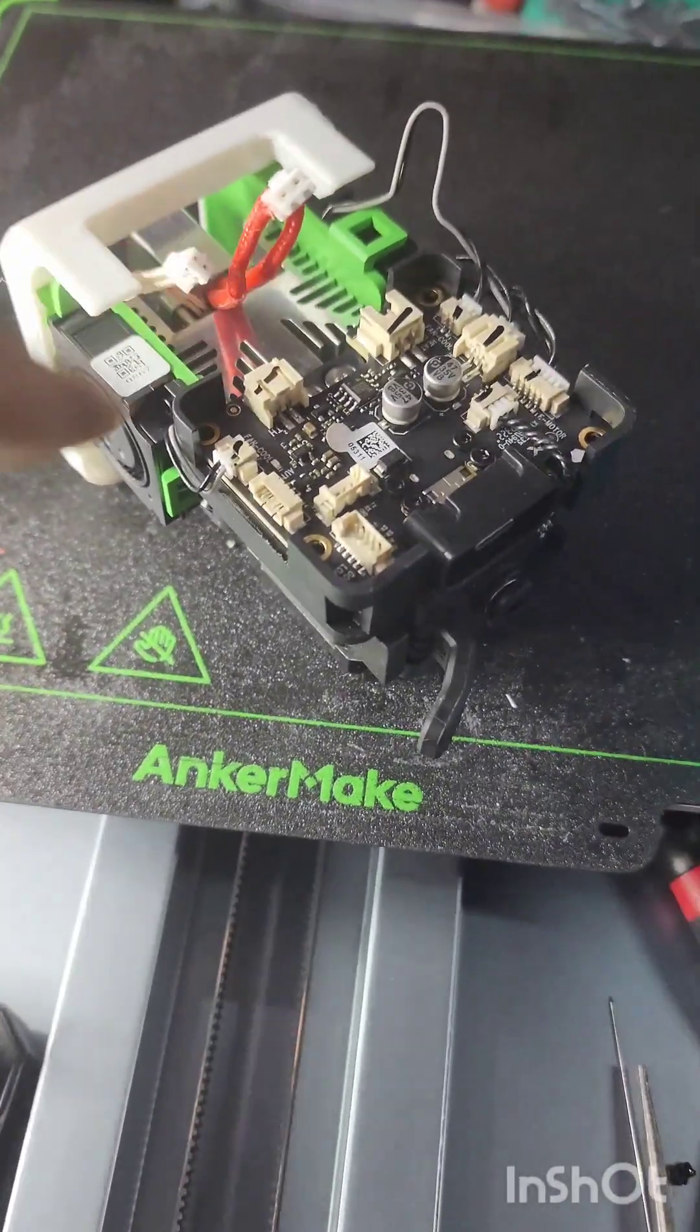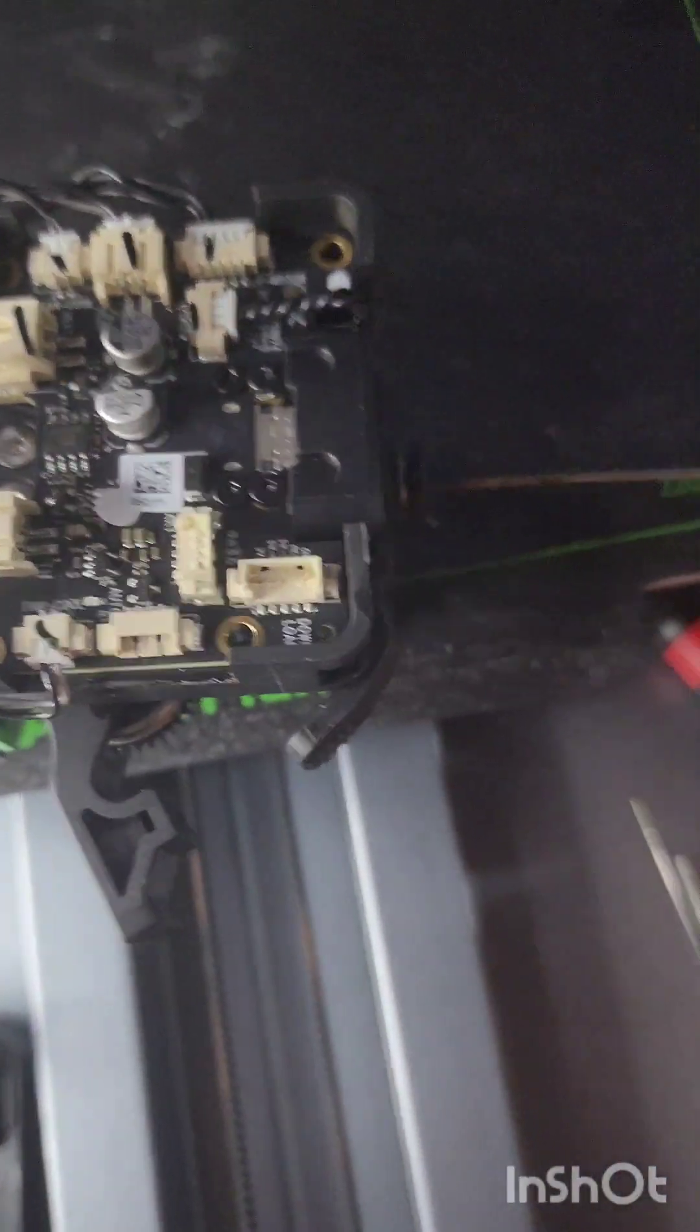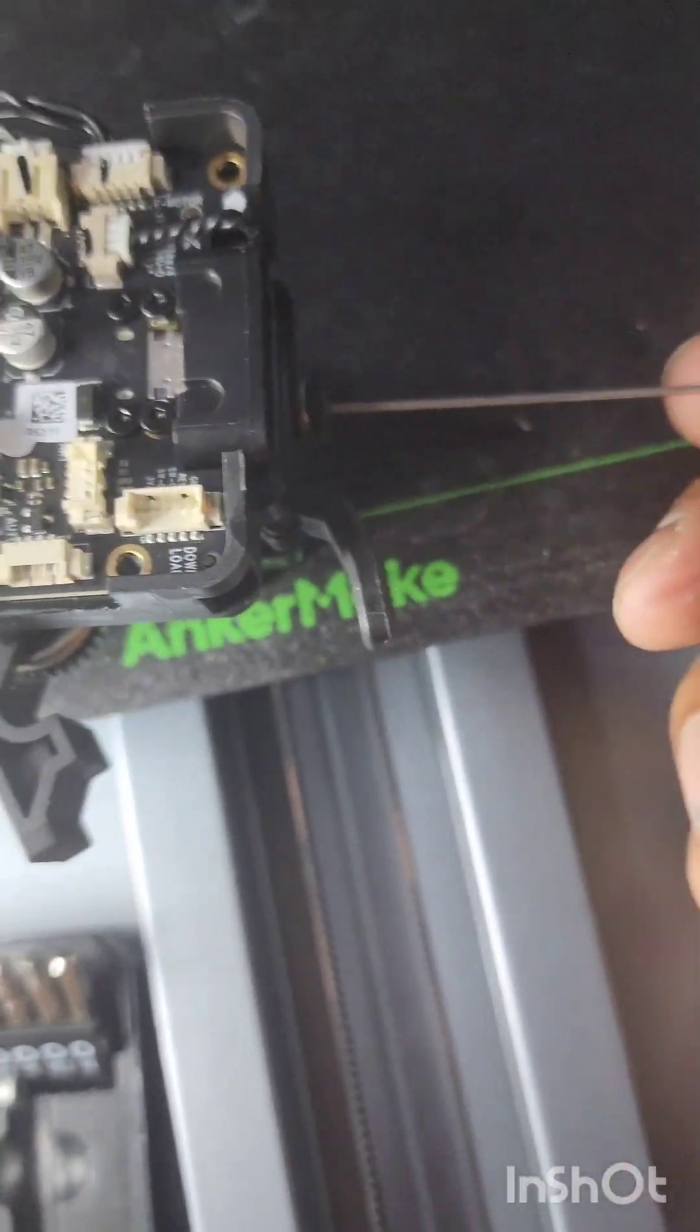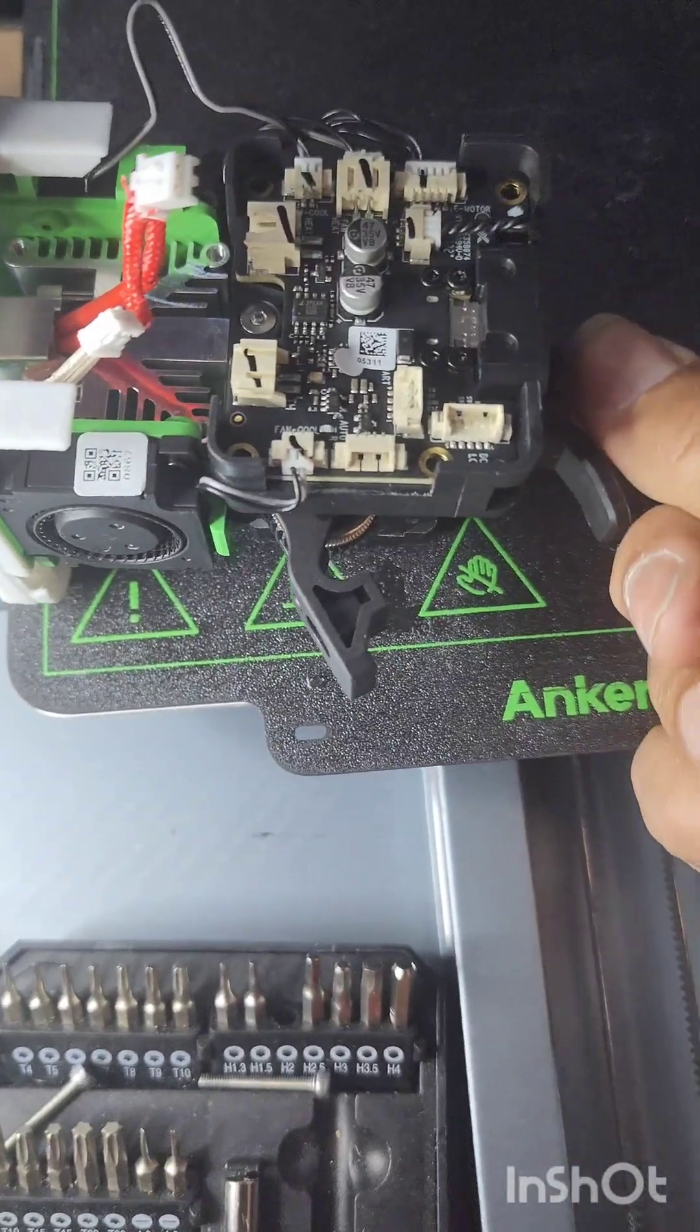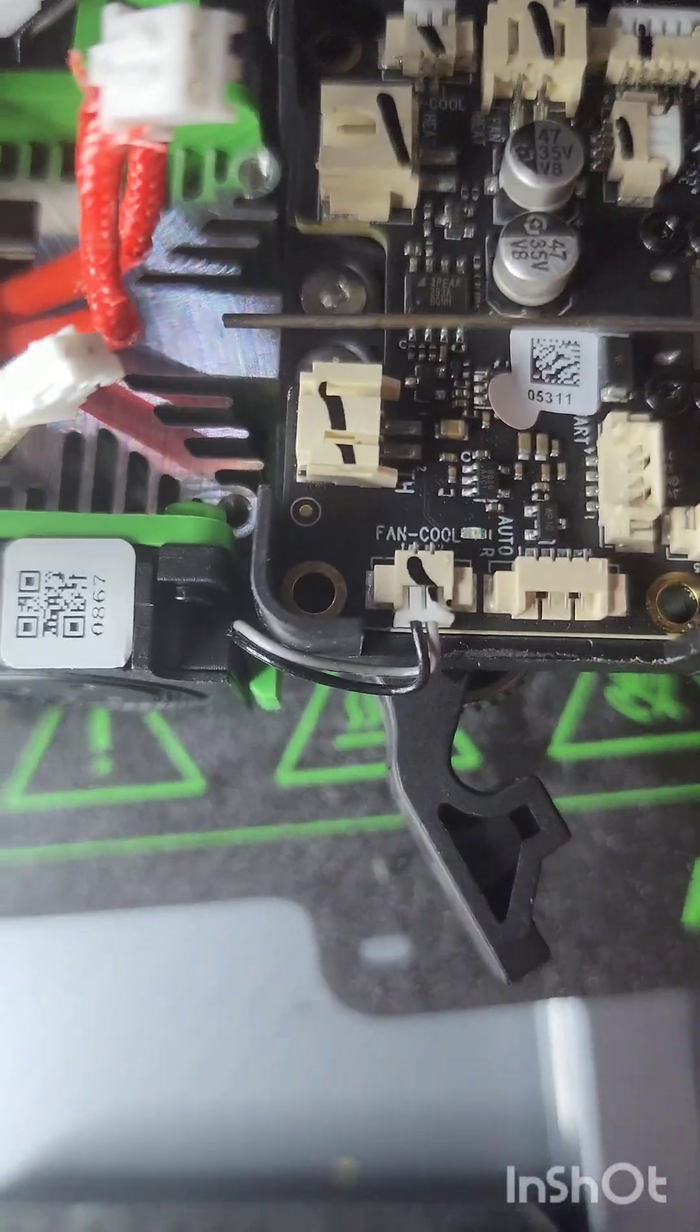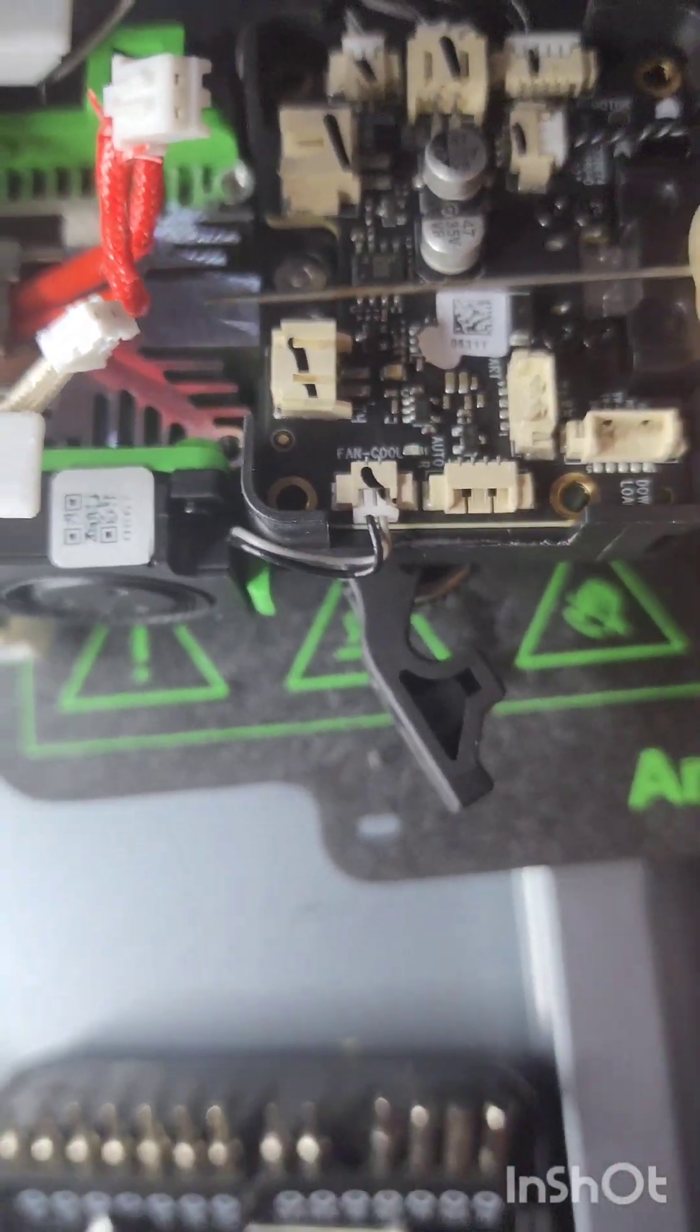But yeah, heat creep. Yeah, here's my tube. Oh, it's out. So that's all the way in. That's where it would be, right there in the middle somewhere.